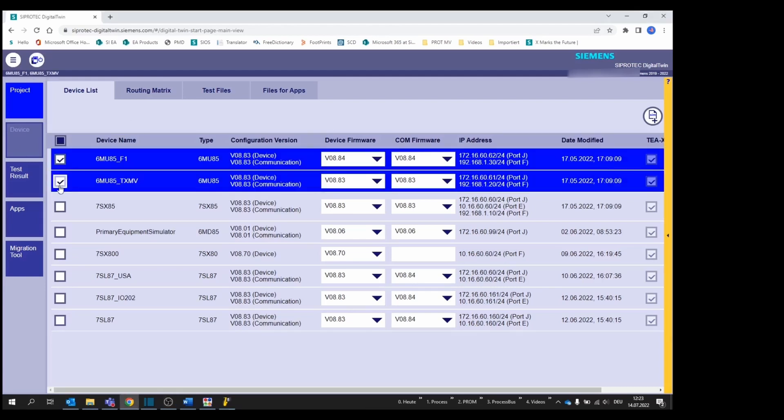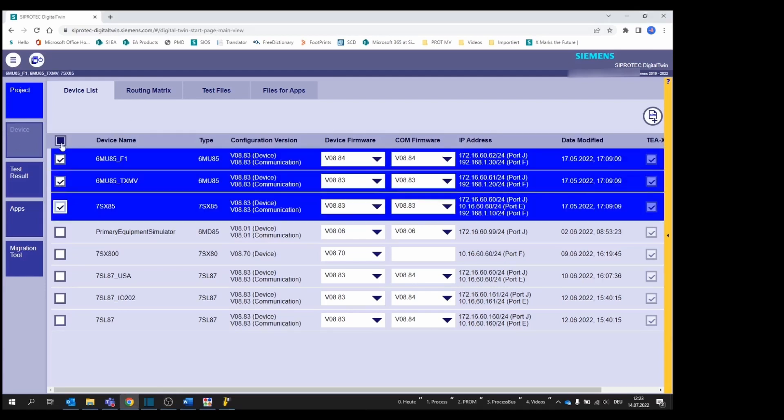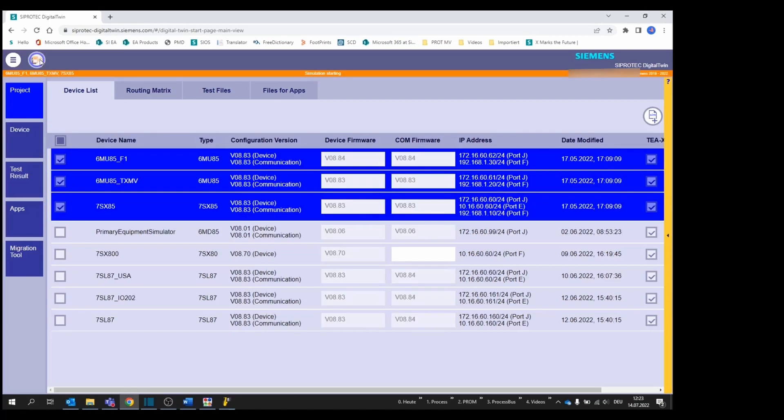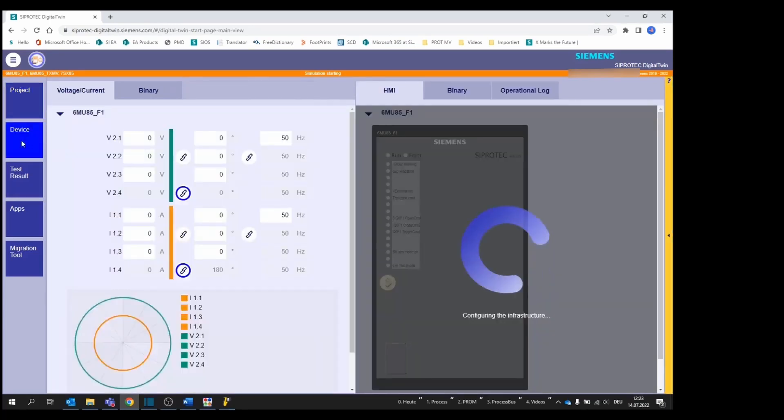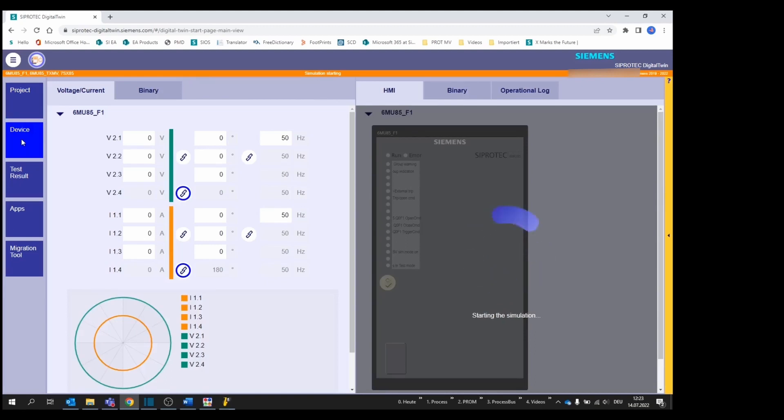Select the devices you want to simulate and click on the icon Start Simulation. Within some seconds or minutes, depending on the number of devices and if it's the first time you simulate them, the infrastructure is configured and the simulation started.